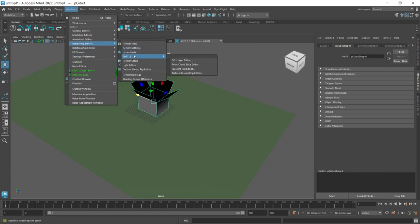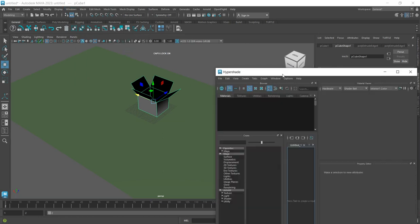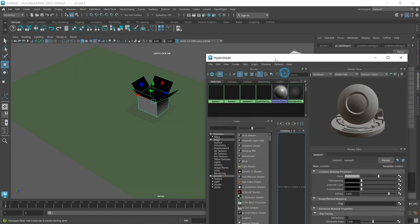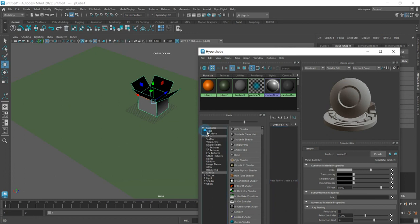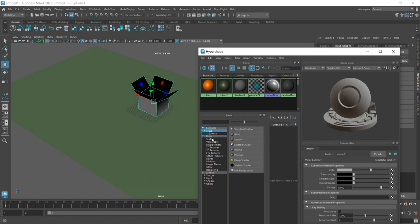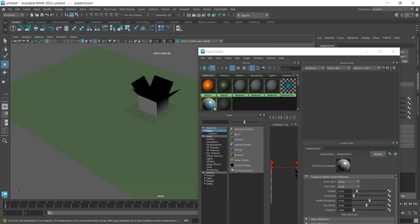Click on Hypershade. In Hypershade, we can see the materials available. I want to use a Maya Lambert material for this carton.